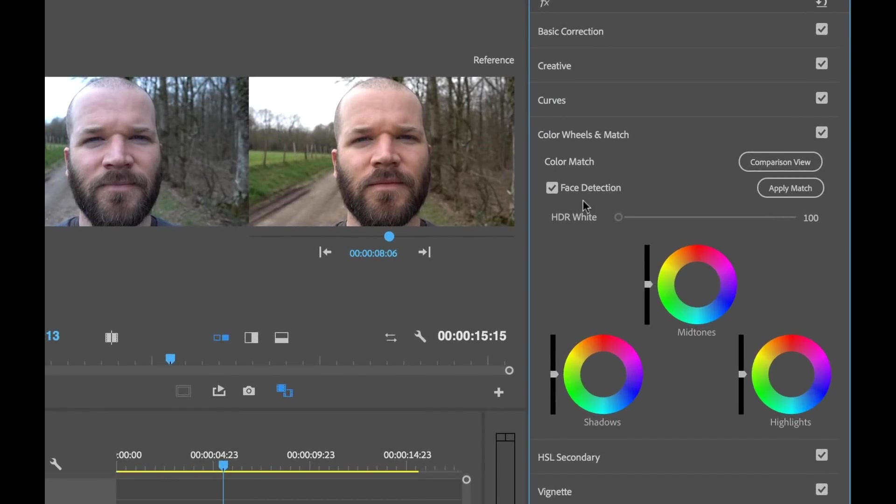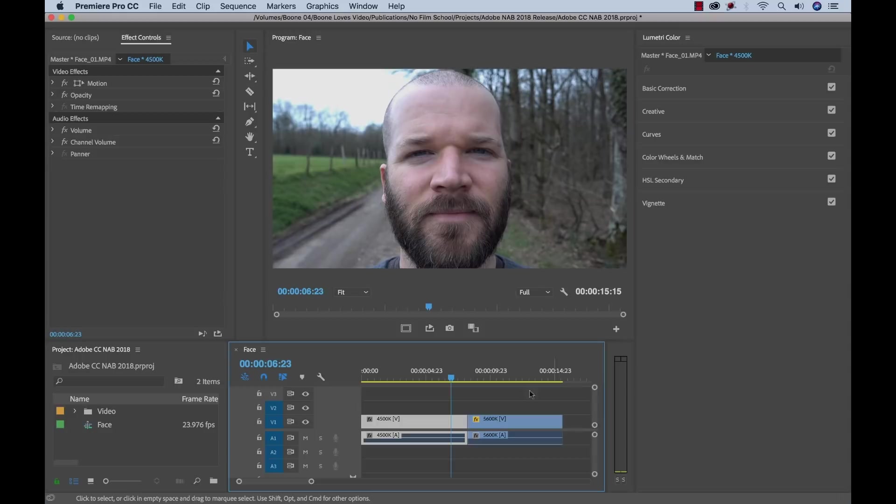You can find it in the Lumetri color panel. And it essentially allows you to view two different shots and apply a color match between those shots with a single click of a button. So let me show you step by step how you can use these new tools.